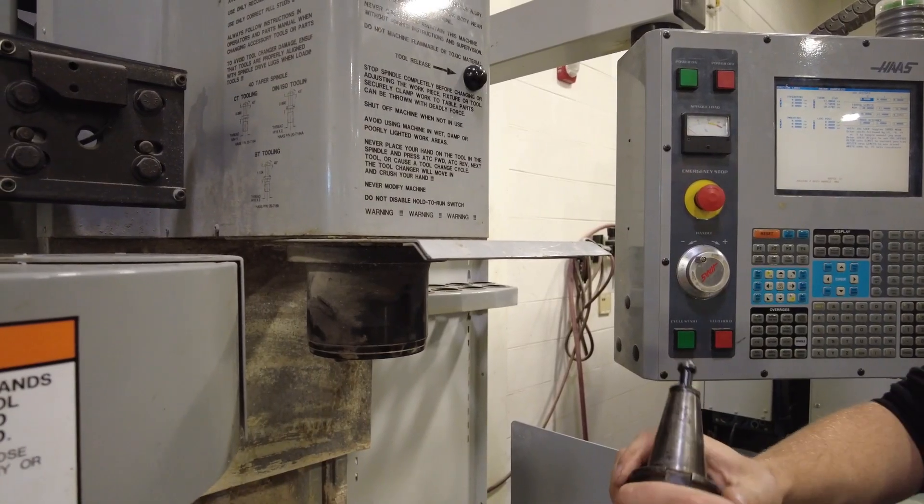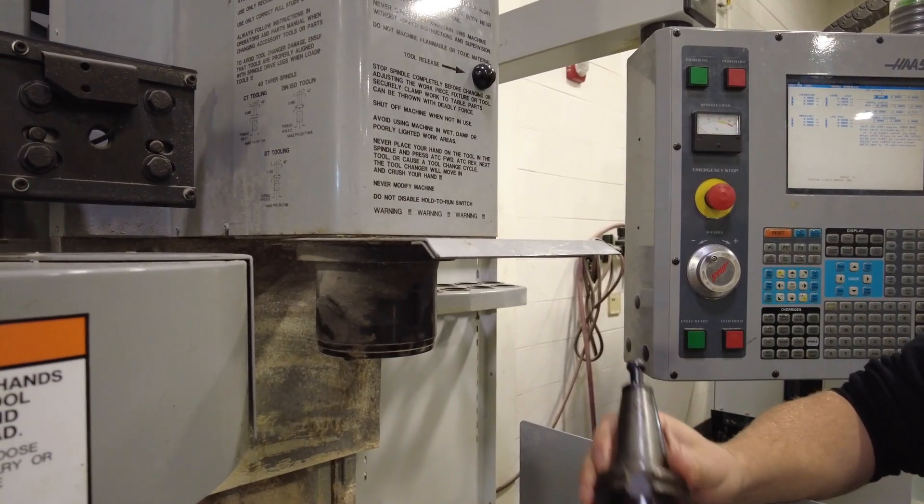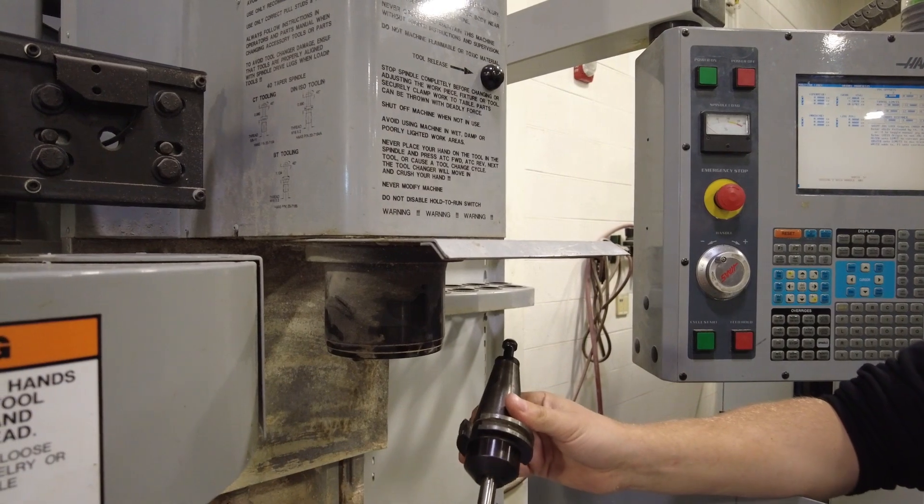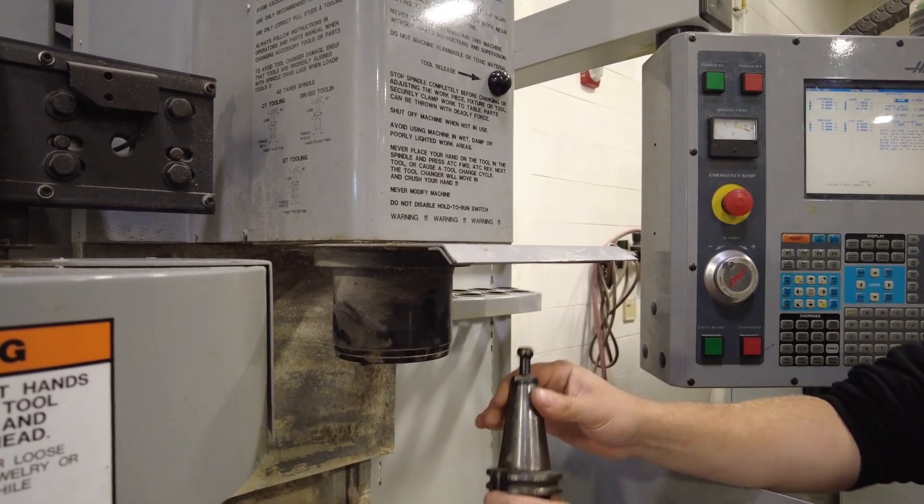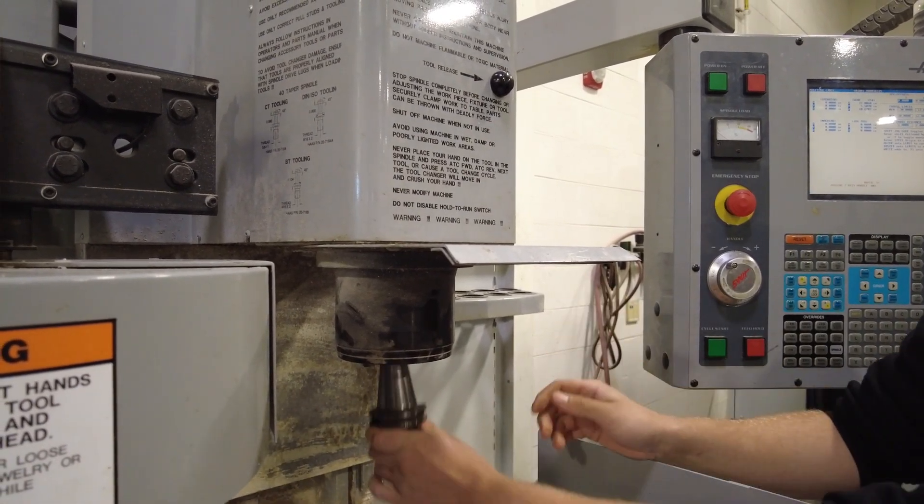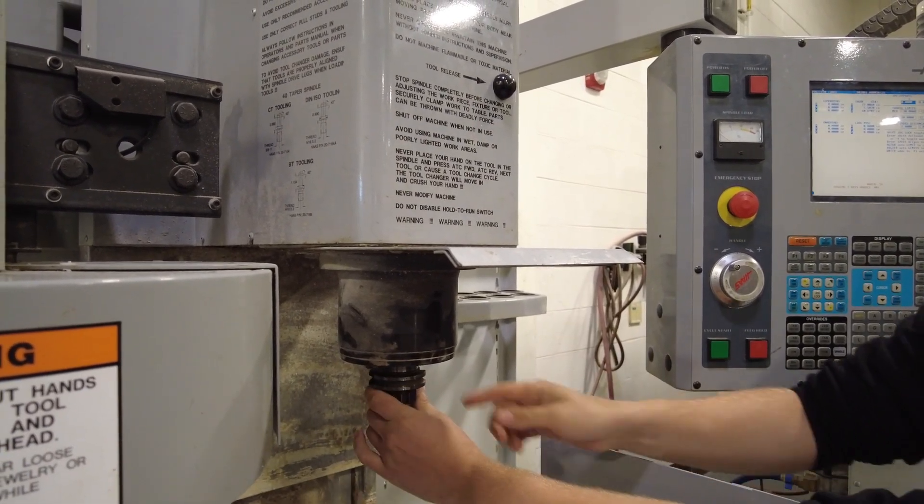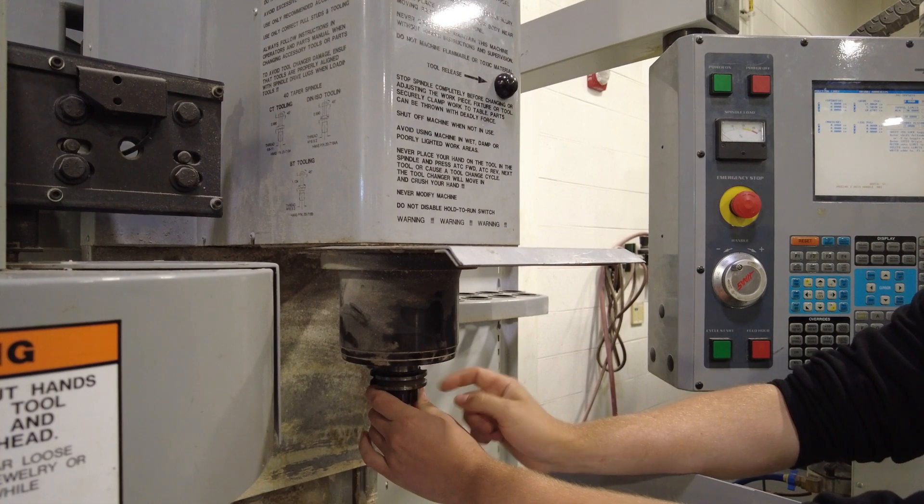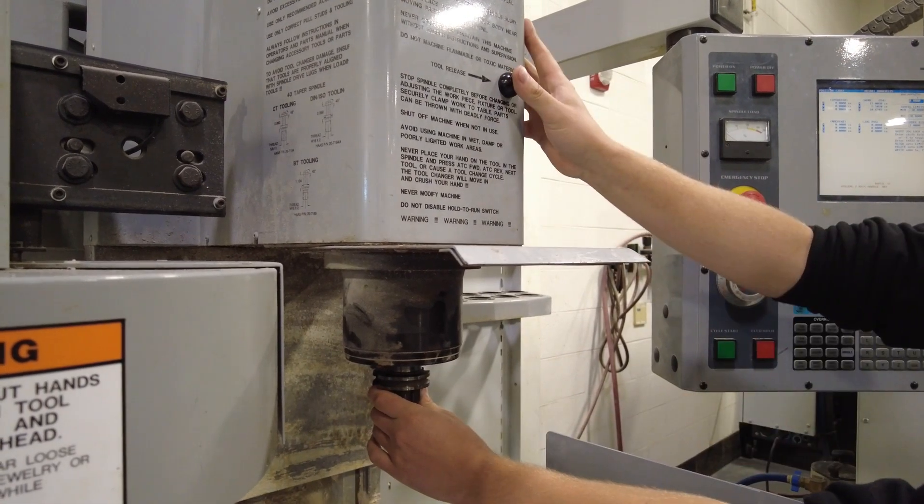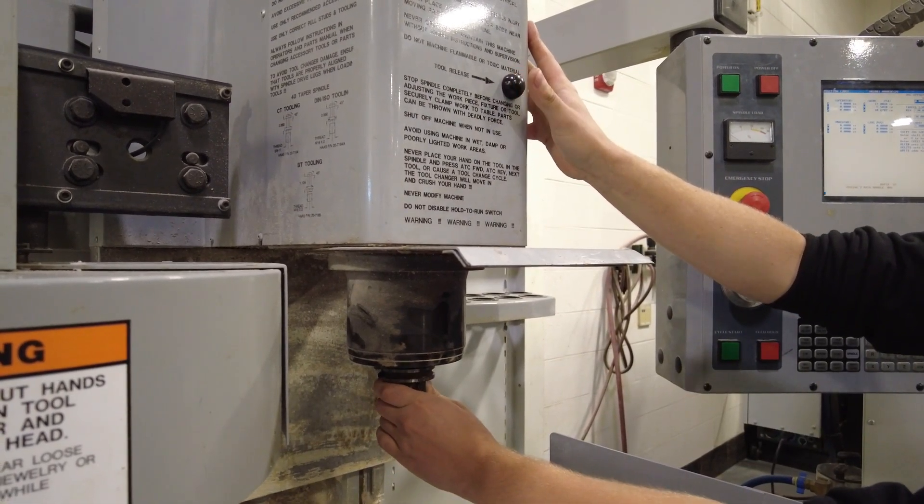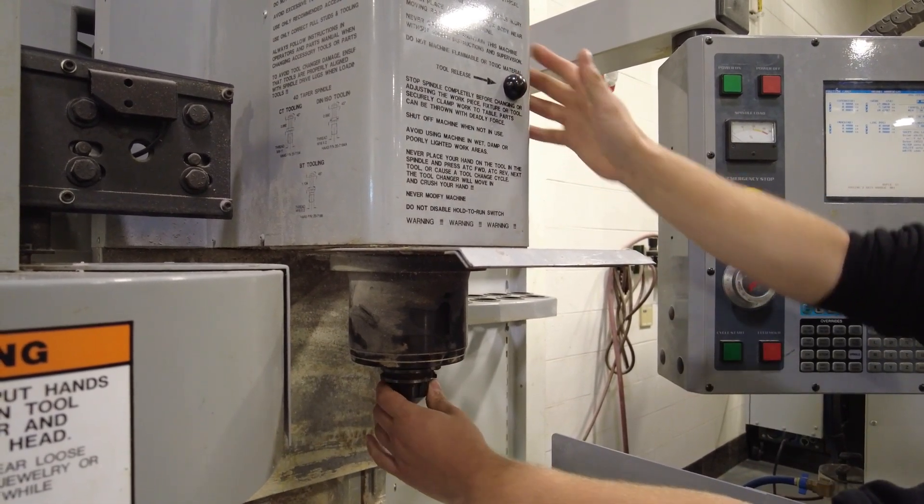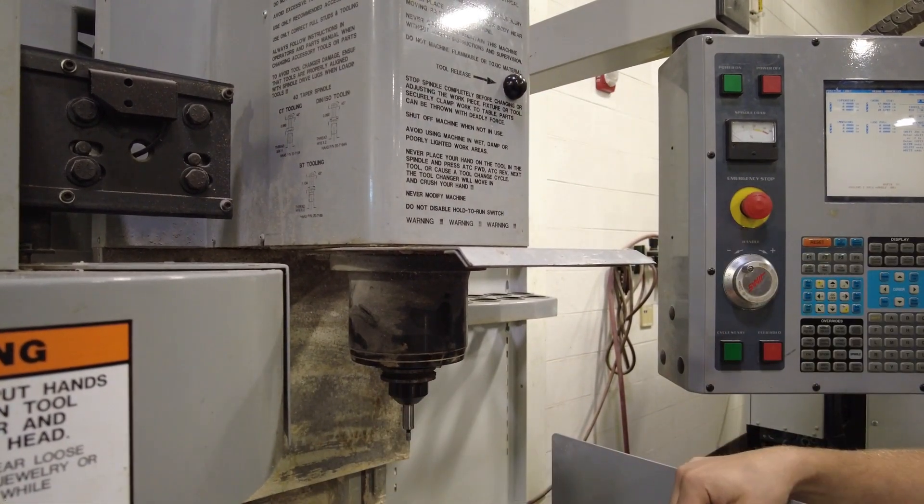Next step is to load the tool into the spindle. You're going to take your edge finder with your tool holder, stick it into the spindle, line up the slots with the tabs, hold the button, and then let go as soon as it sucks it in.